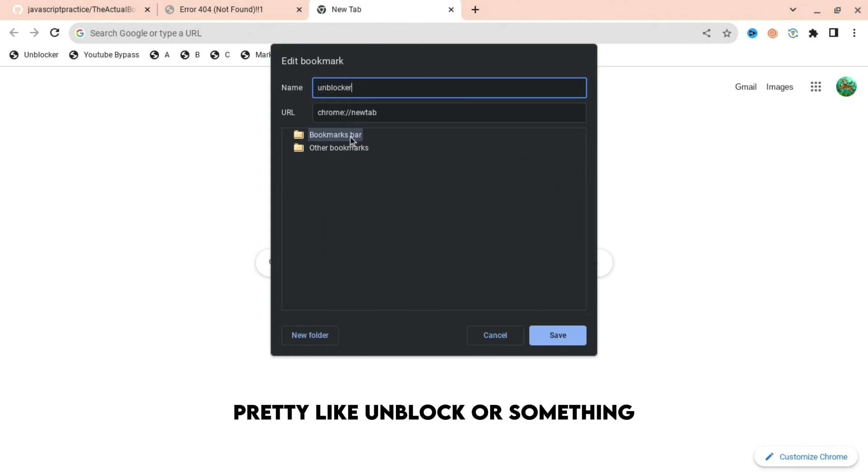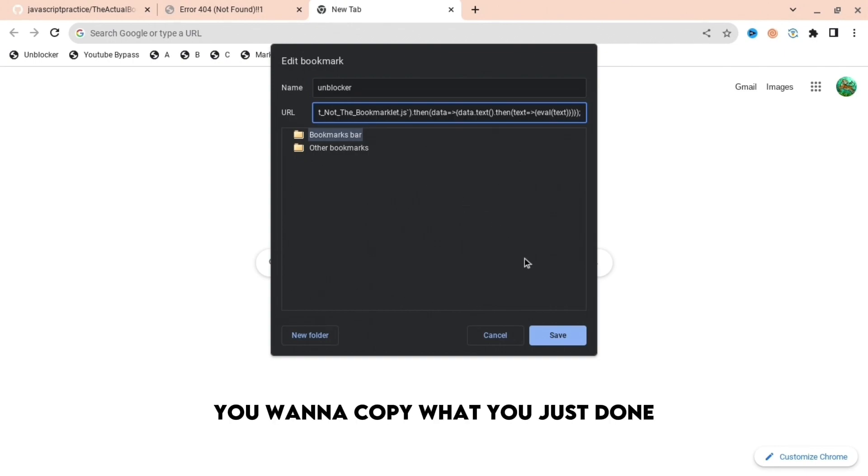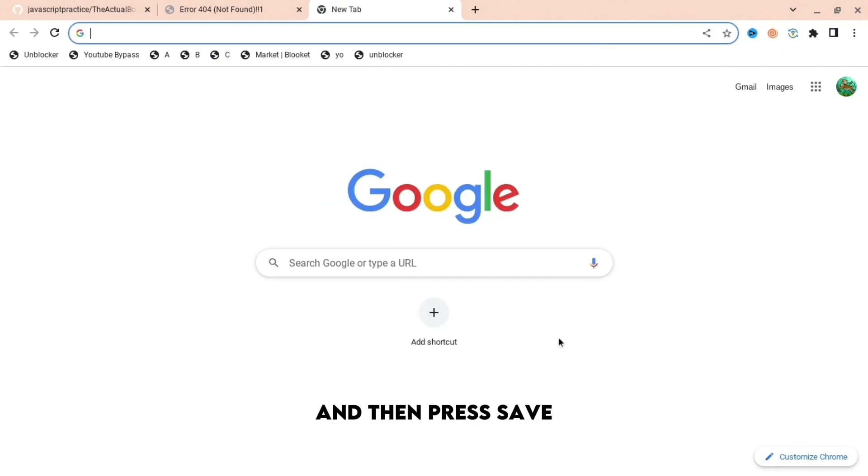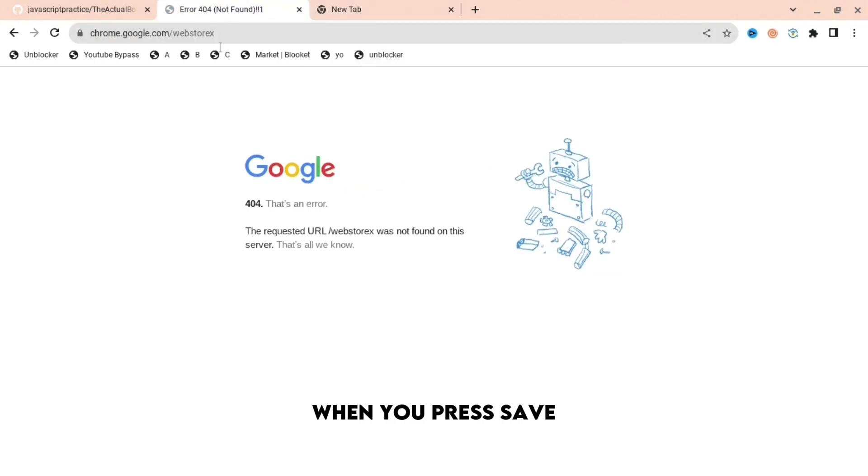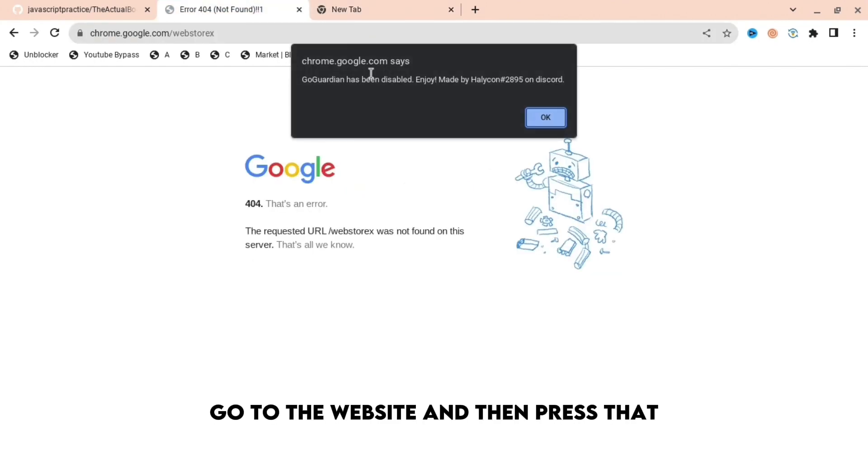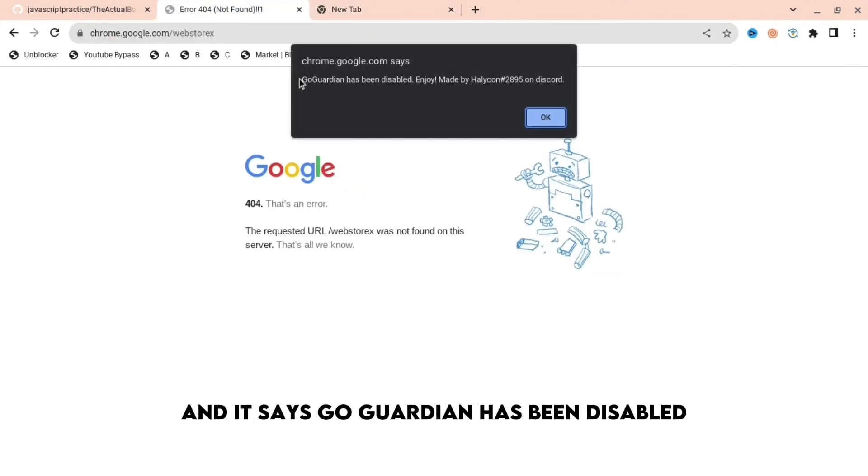When you are on URL, you want to paste what you just copied and then press save. When you press save, go to the website, and then press that, and it says 'Go Guardian has been disabled.'